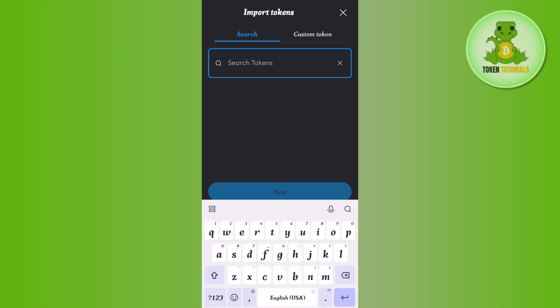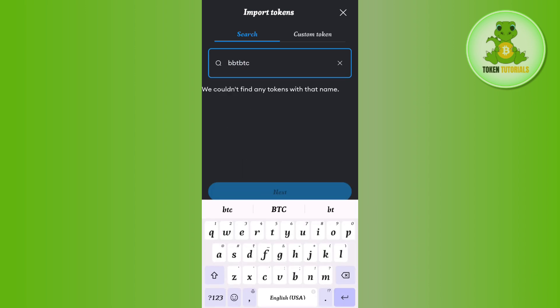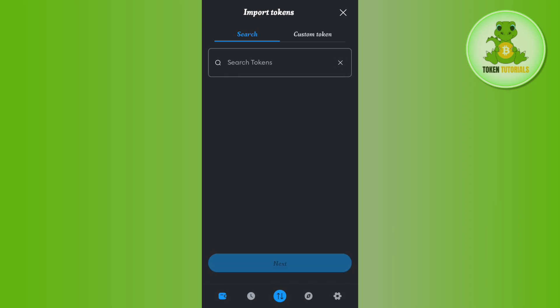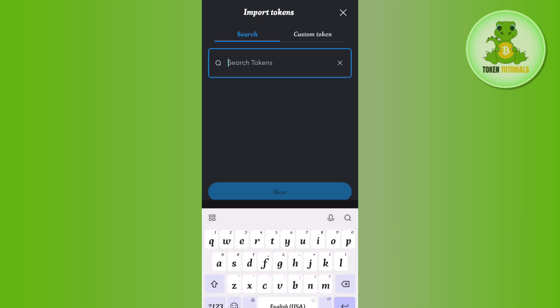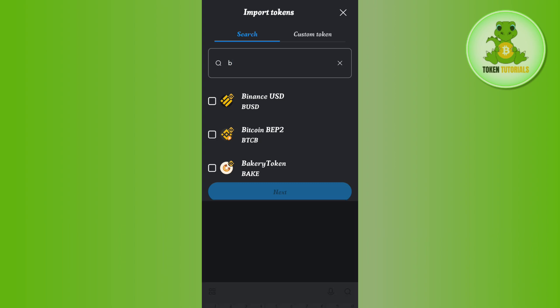Once this step is done, you need to tap on the Import Token option and here you just have to simply search for BTC. Now once you search for BTC, if you are not able to find it in this section, then you will have to tap on the Custom Token option.